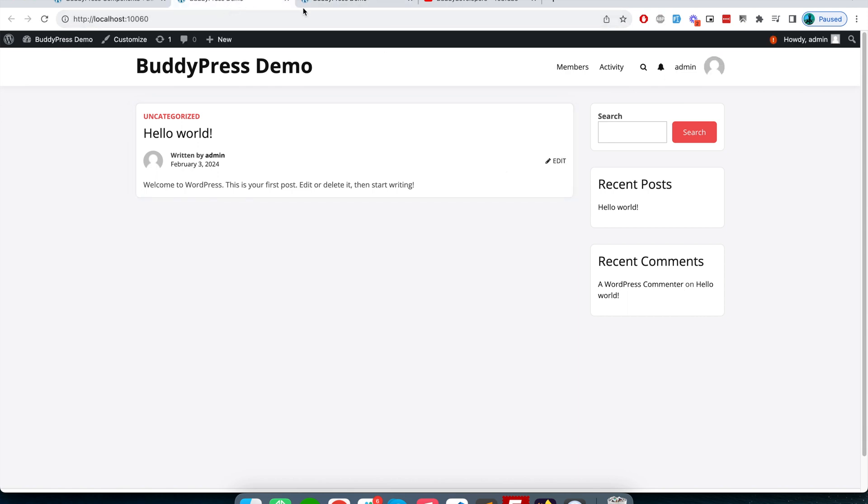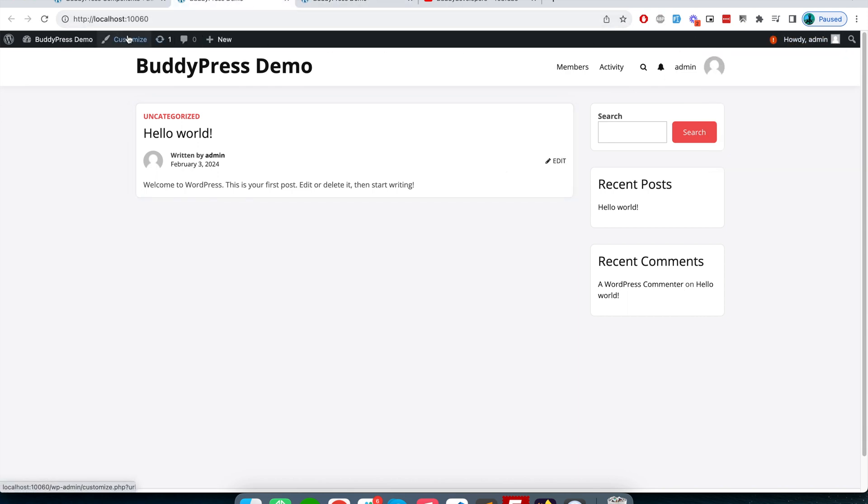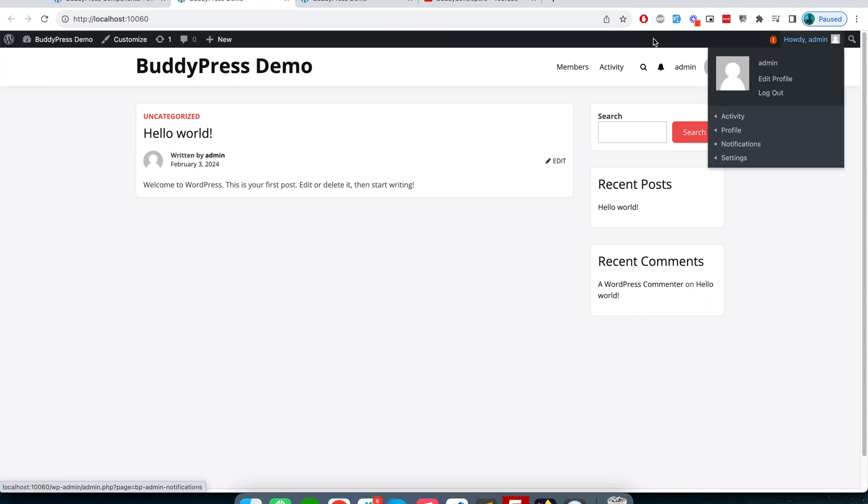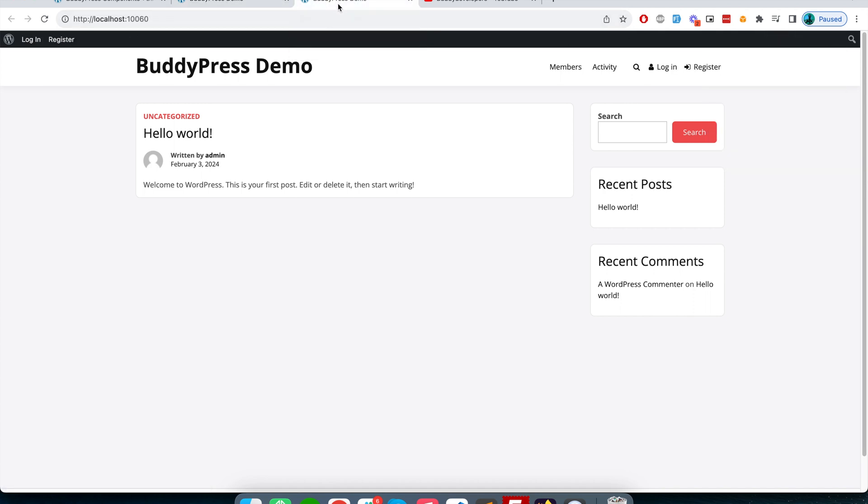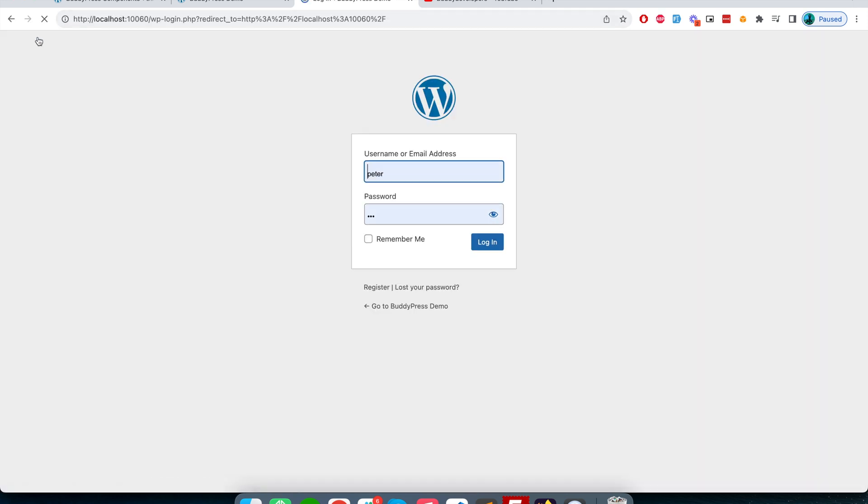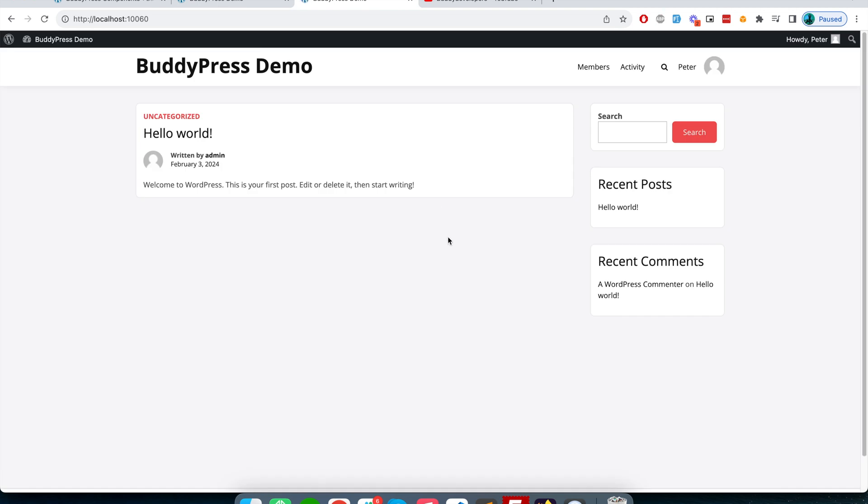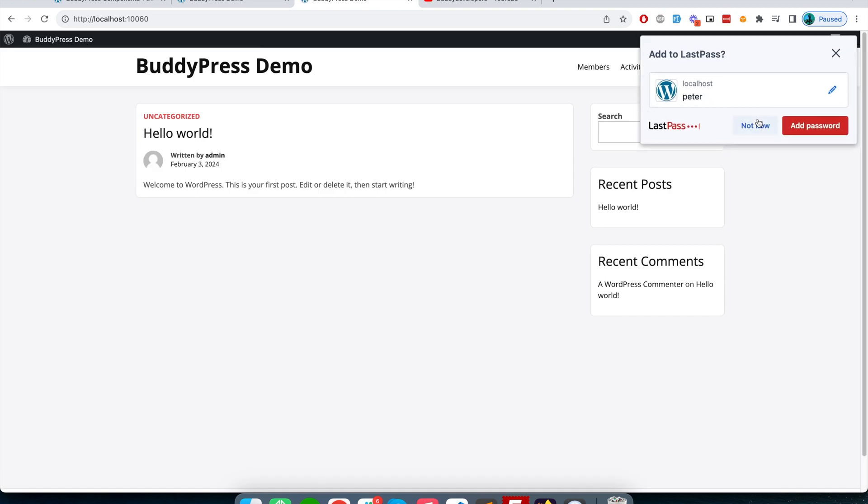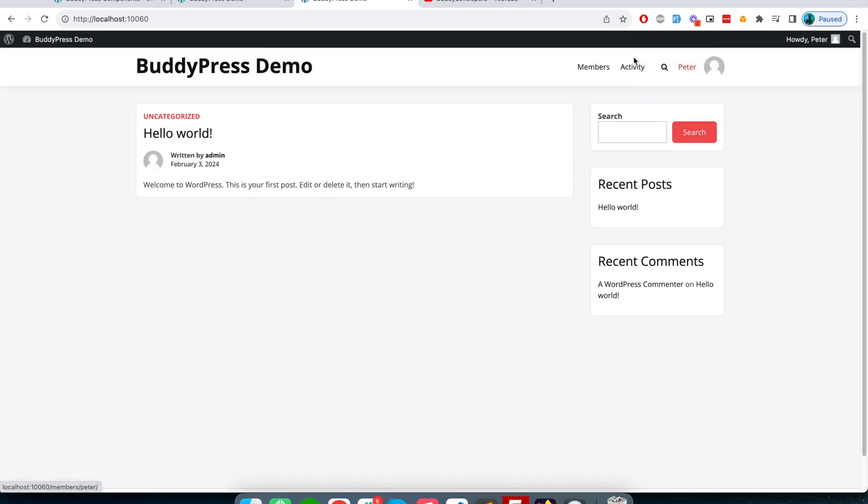For example, in this website I'm logged in as admin, and when I use Session Box here, I am in the same website and can log in with another user. So let's login with Peter. Here I'm logged in with Peter, and on this window I'm logged in with admin.